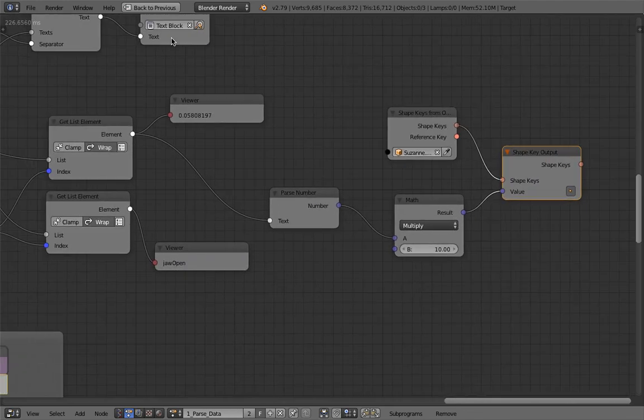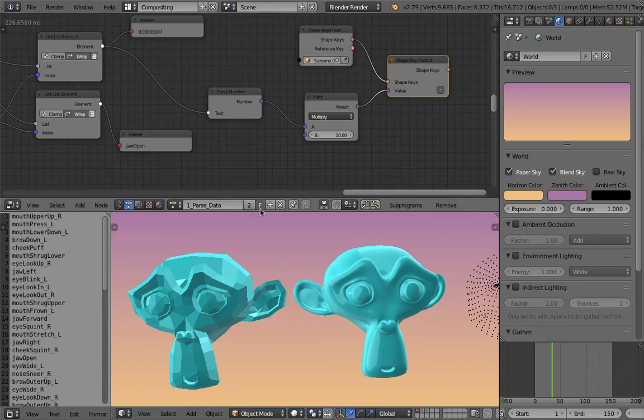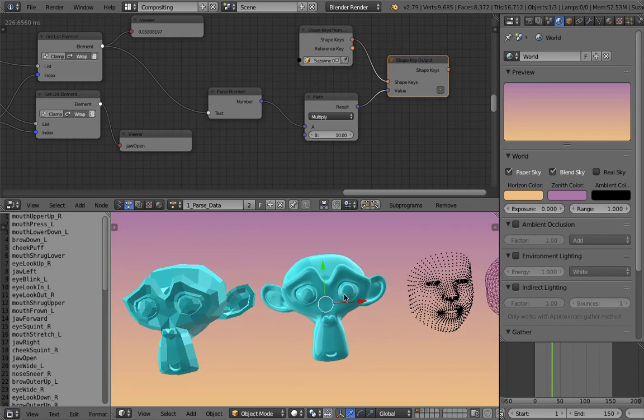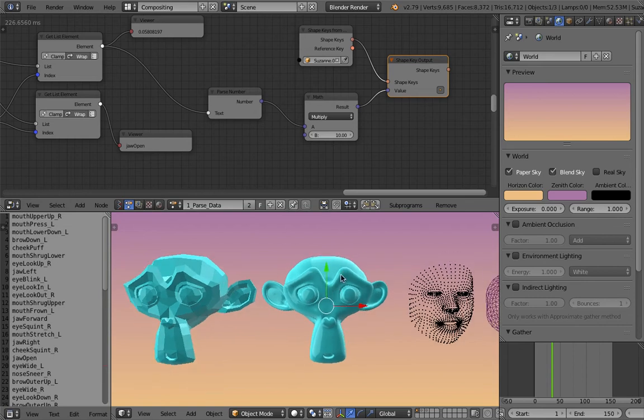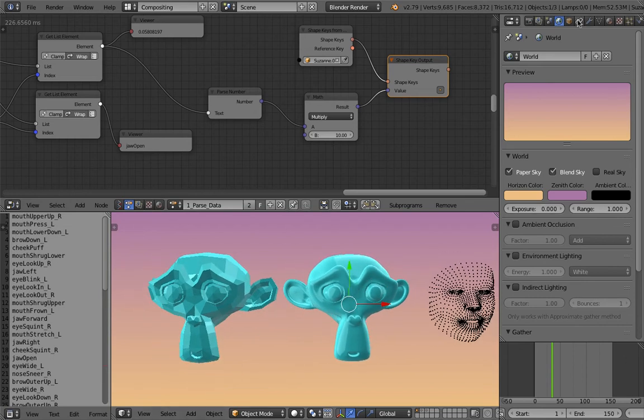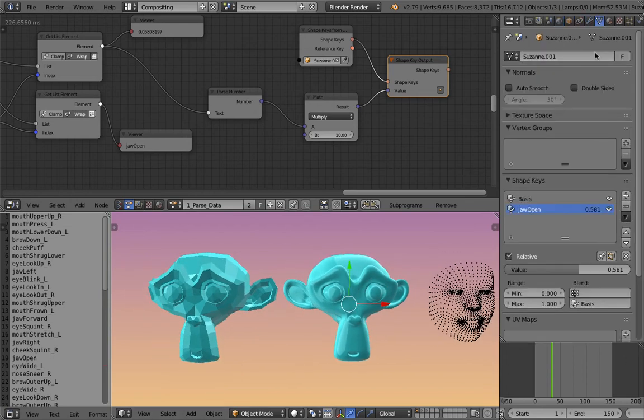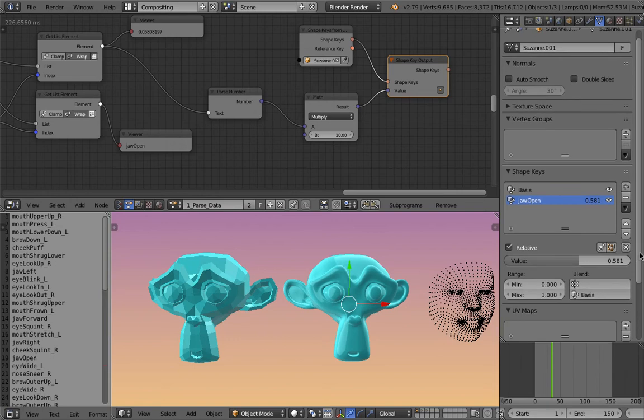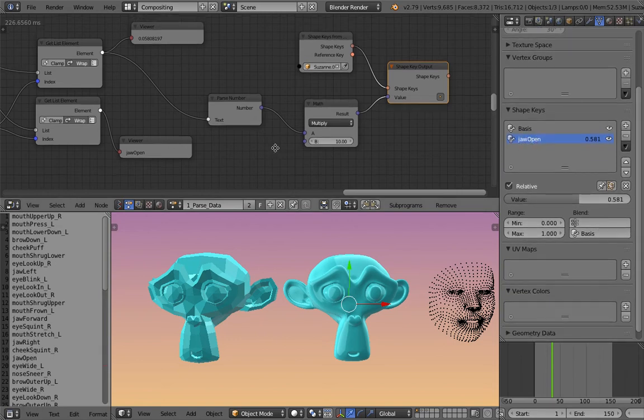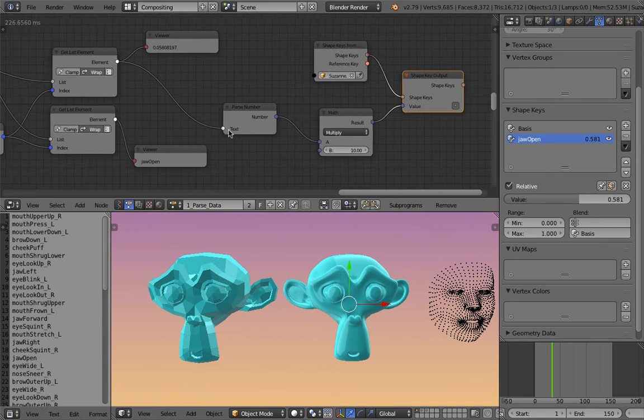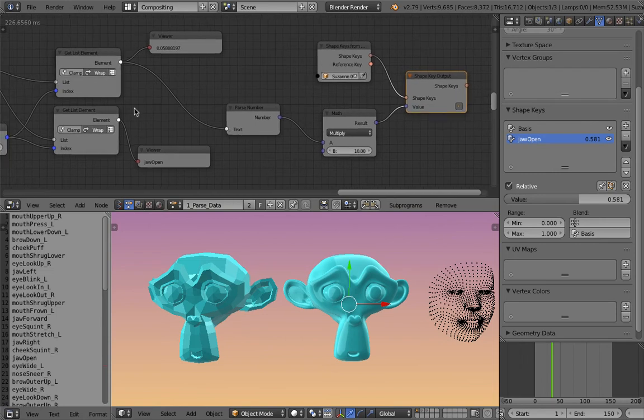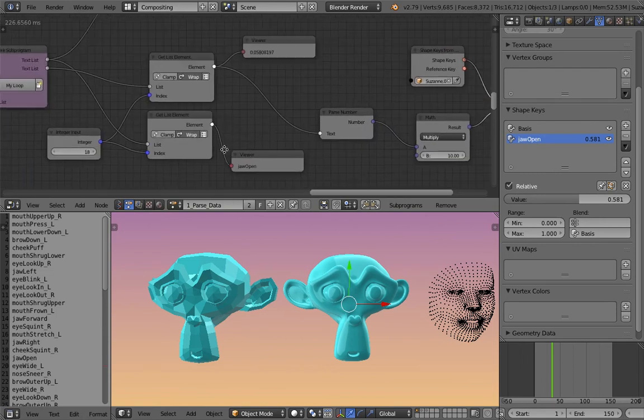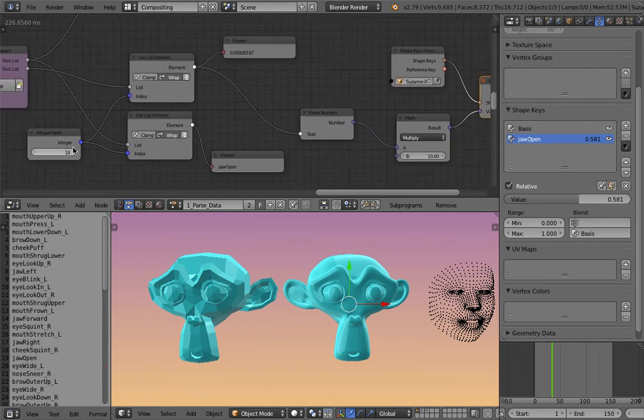The jaw open is apparently pretty small value. So I can still multiply it. I can tweak the coefficients depending on the character. Sometimes if the character has a different coefficient, like the weighting, you need to adjust and tweak this. A more clever setup is that, let's say you have a character. Like in this case, I have Suzanne, right? And I have this shape keys.